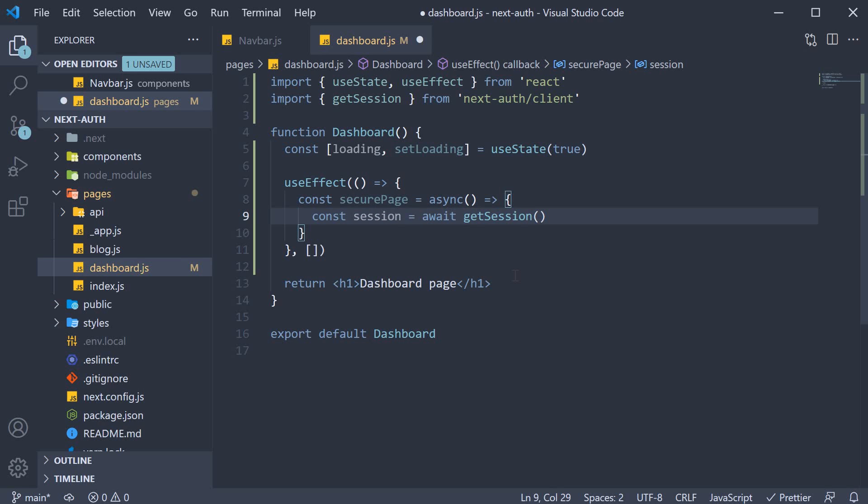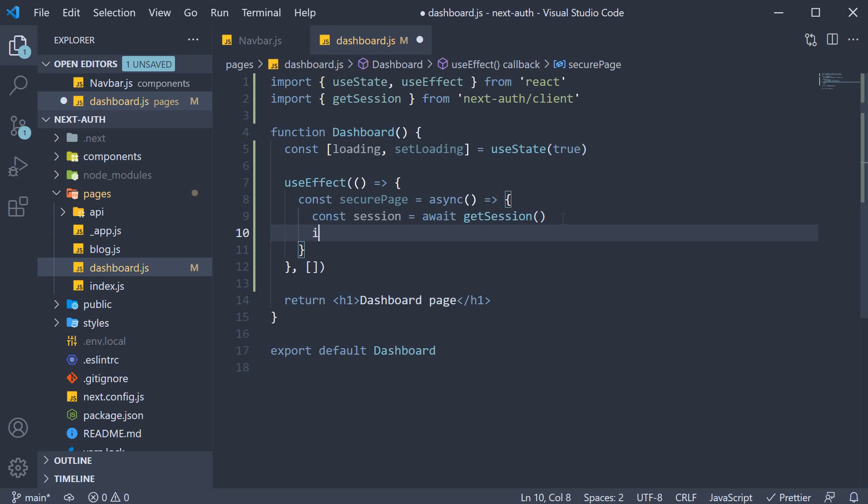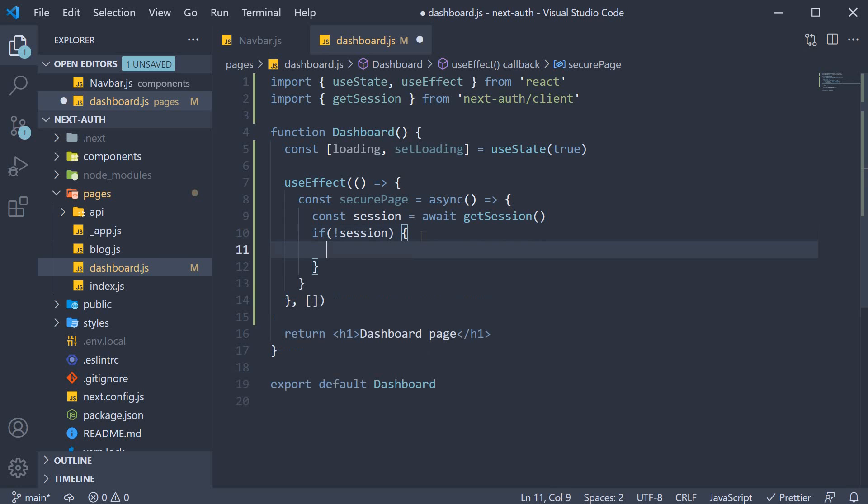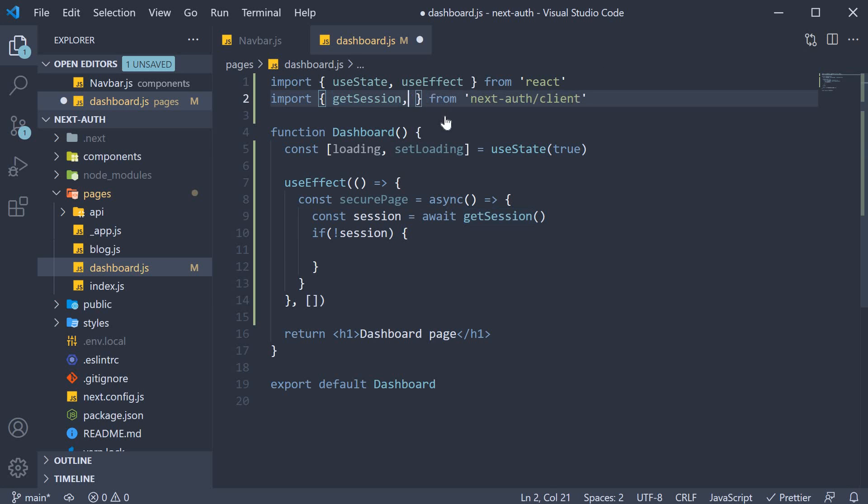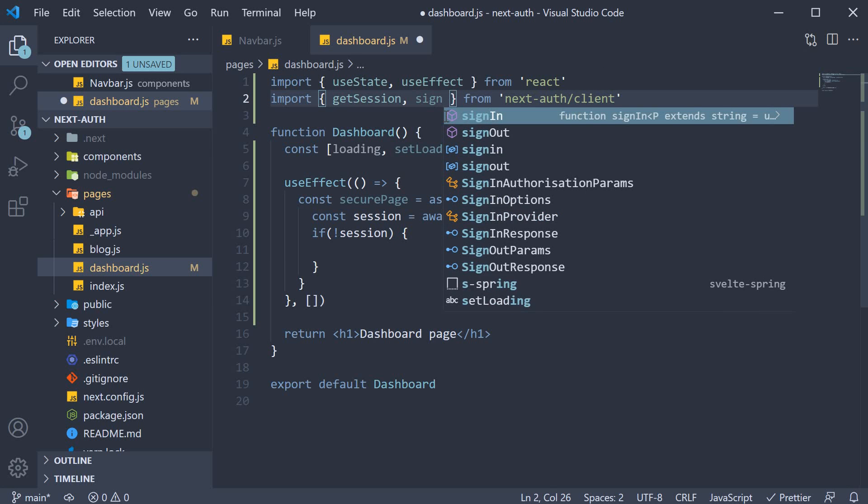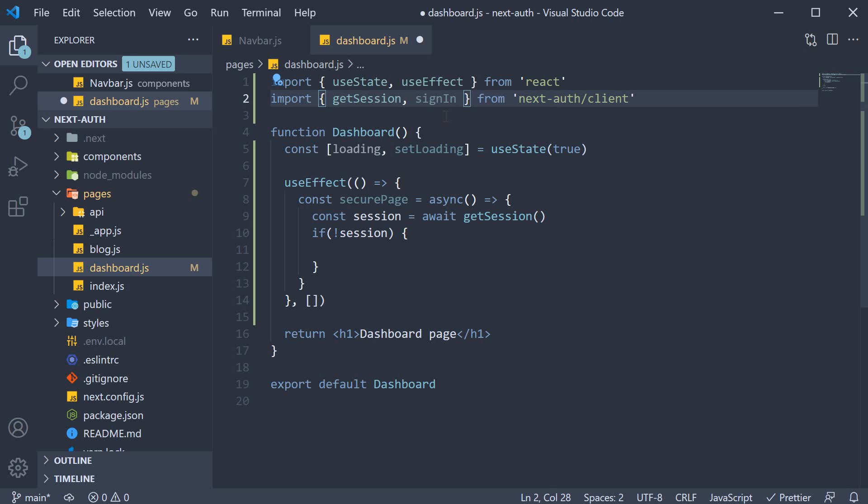The session will be null if the user is not logged in. So we check if there is no session and if that is the case, we need to prompt the user to sign in. So at the top, we are also going to import sign in from nextAuth.client and call it within the if block.